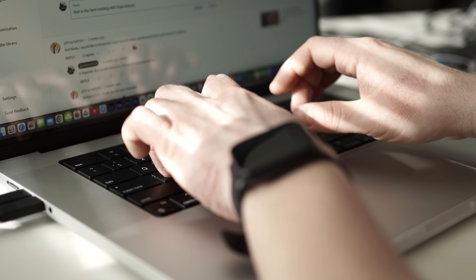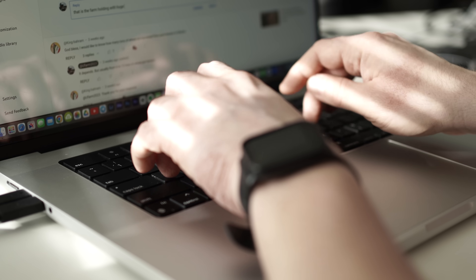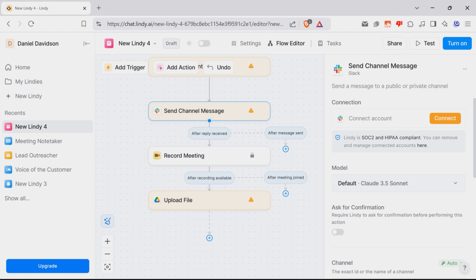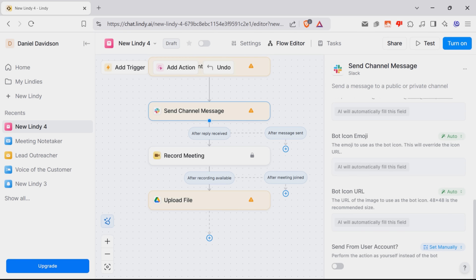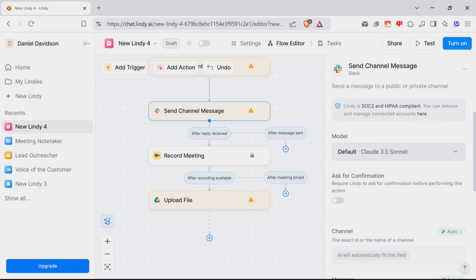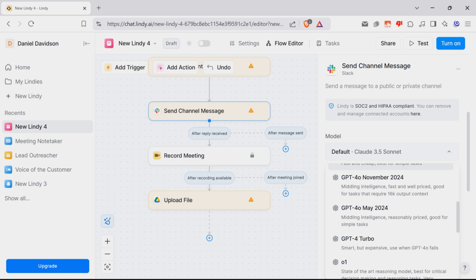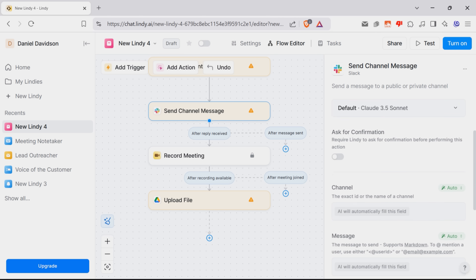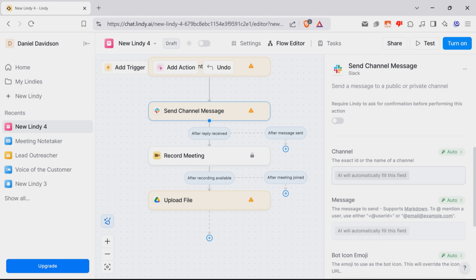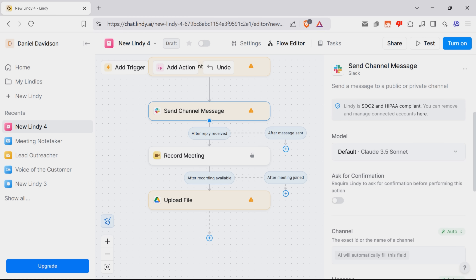One of the coolest things about Lindy is how it allows you to manage each one of these fields. They are basically bits of information that guide the automation, and you get to decide how they work. You can do it yourself — it won't take a lot of time. For example, you can ask Lindy to request your confirmation before it sends a message to the Slack channel. You can also choose the AI model to use, add a custom message, emojis, and more. Or you can leave all these settings alone, and Lindy will just do everything for you, using the context from the automation to figure out what needs to go in each field.